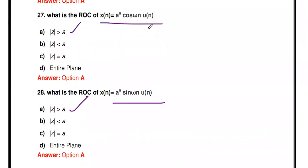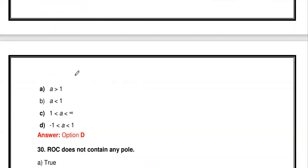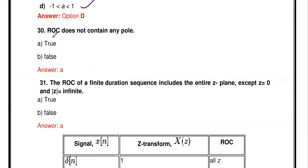cos(ωn)·u[n], aⁿcos(ωn)·u[n], and sin(ωn)·u[n] are important 8-mark questions in signals and systems. Lecture videos are available via the description box link. For the system to be stable when the impulse response is aⁿu[n], the range of values of a must be -1 < a < 1.